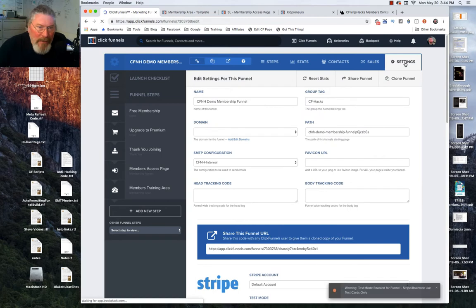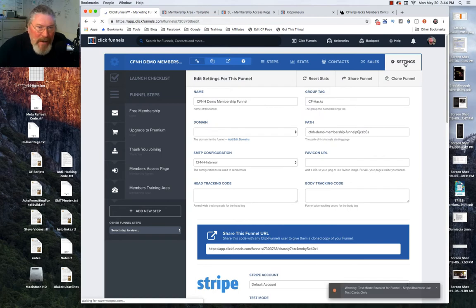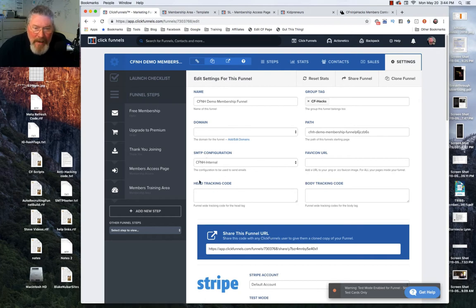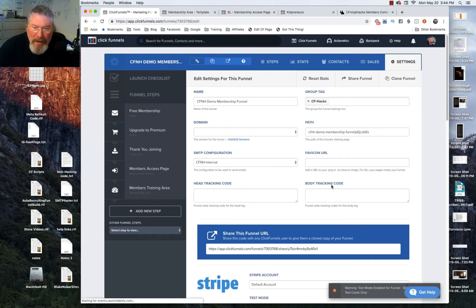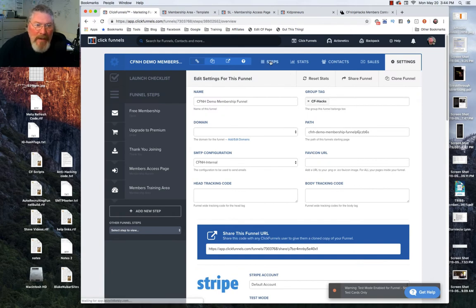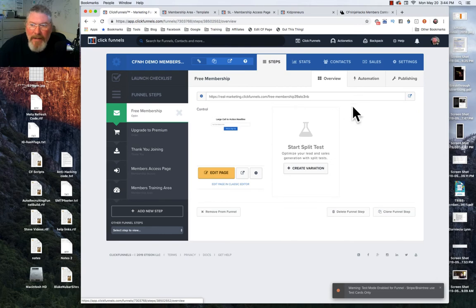There's a lot of other free training inside of CF Ninja Hacks on how to do that, but make sure you come into your settings for the funnel as a whole — set up your domain, set up your favicon, make sure you have your SMTP, header tracking code, body tracking code — all that stuff. Make sure you get all that set up.